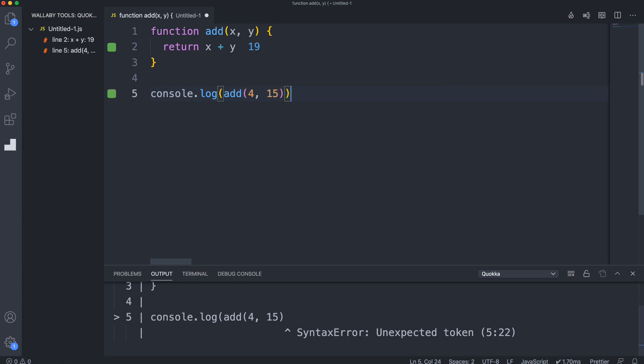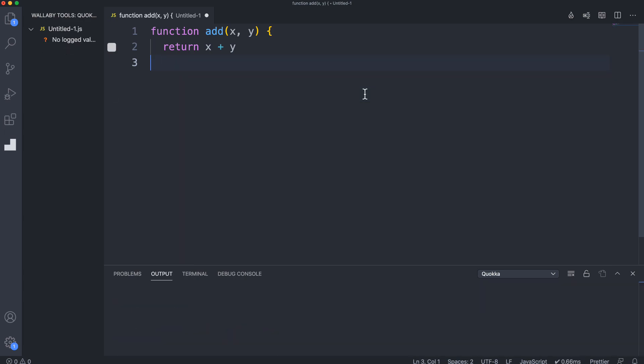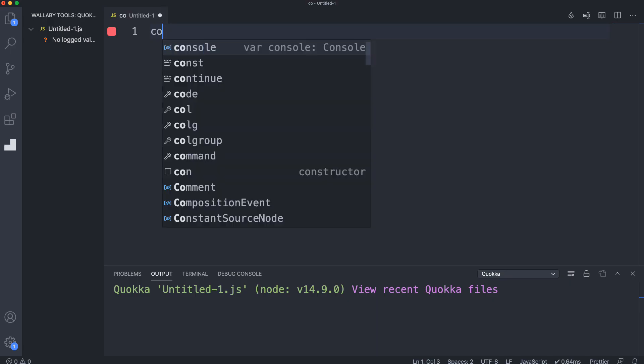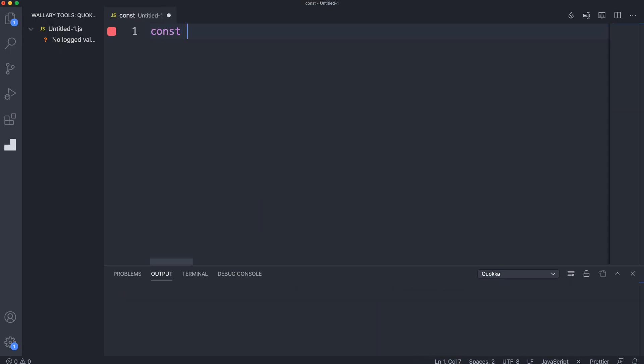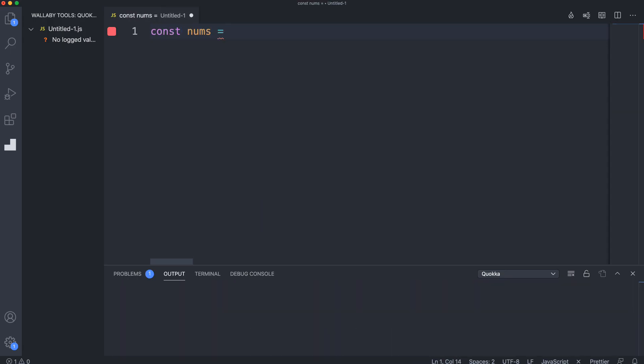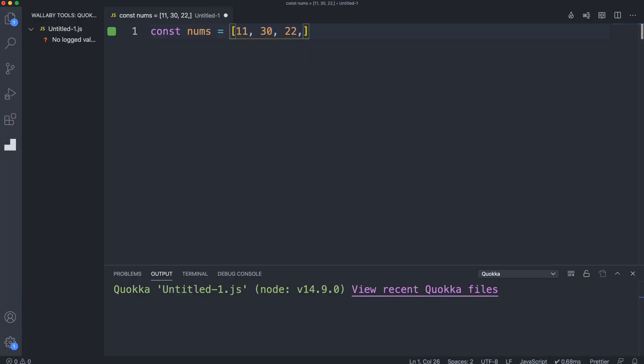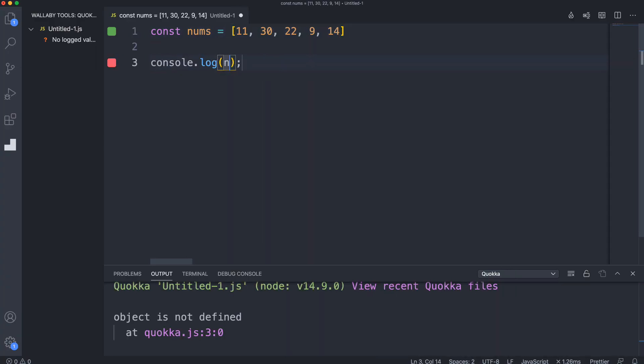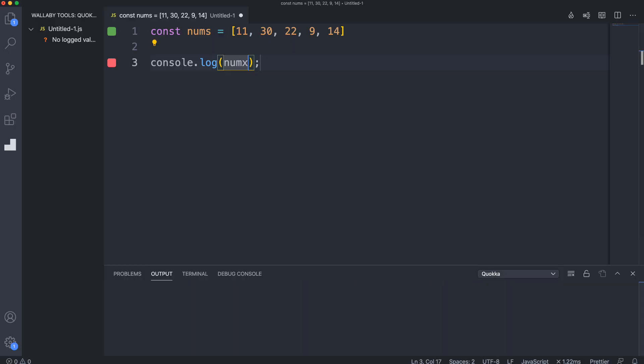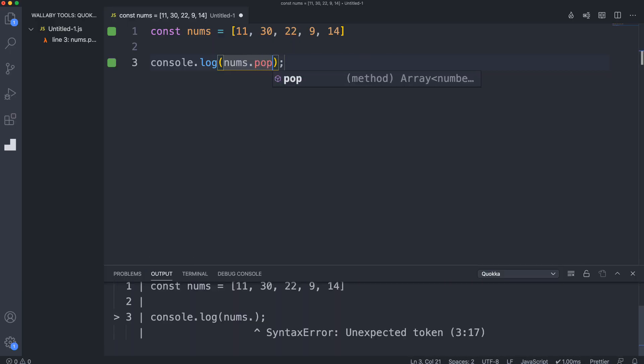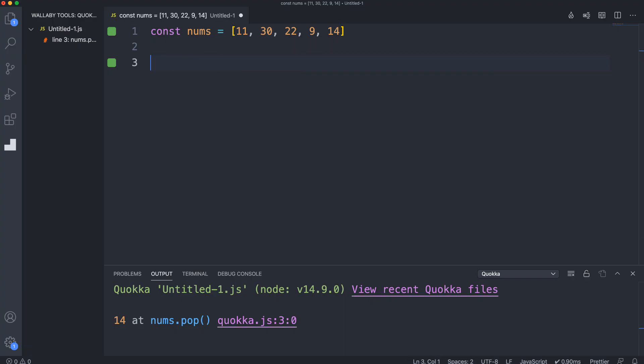Let's do some stuff with arrays. We'll say const nums and create a simple array of numbers: 11, 30, 22, 9, and 14. I could console log what nums is. Let's say I wanted to get the last value - I could call dot pop and that'll show me here. It's really good for algorithms and stuff like that.